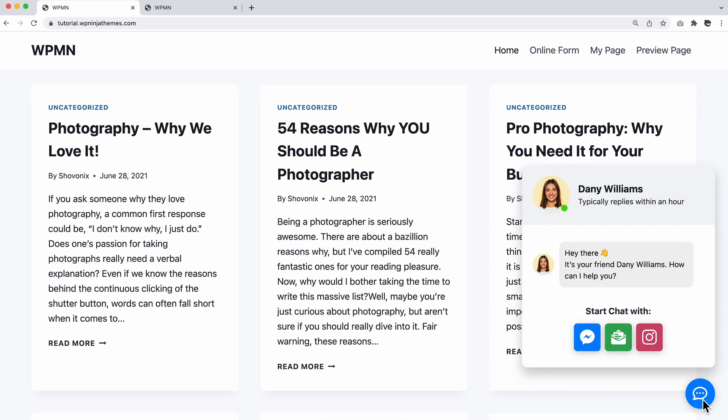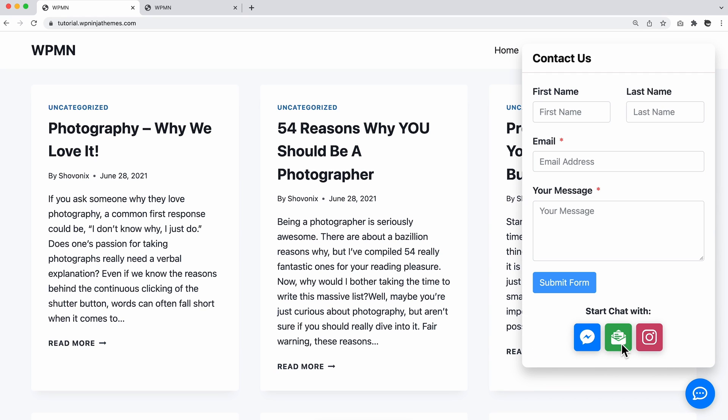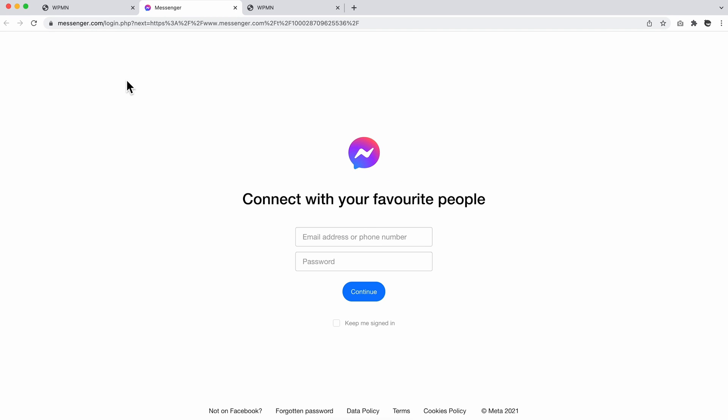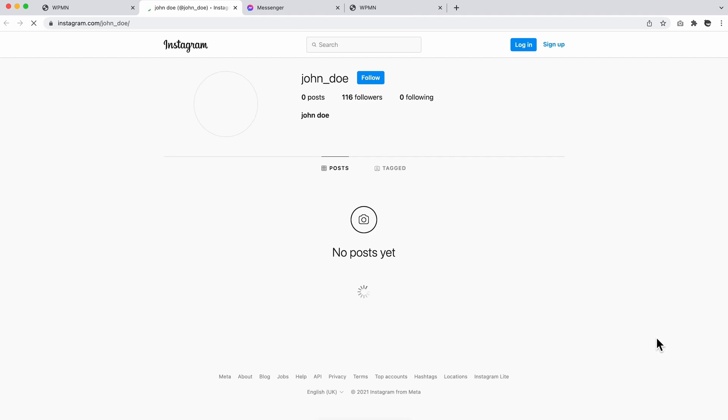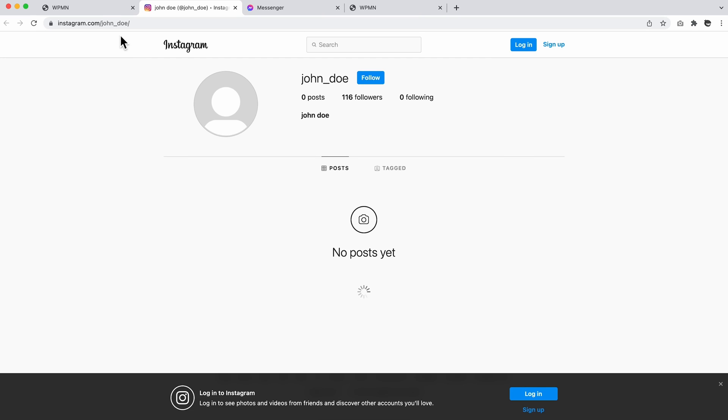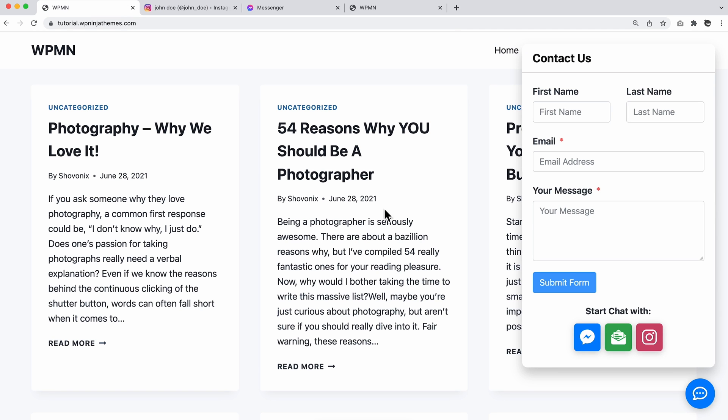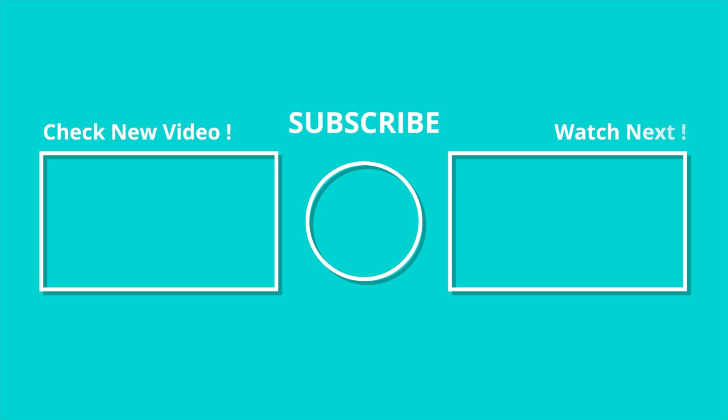If so, we have part 2 coming soon with lots of exciting styling options for your website chat widgets. Till then, stick around.